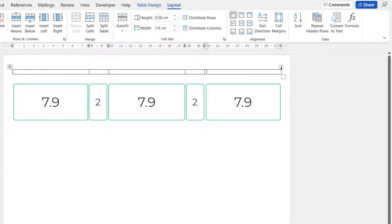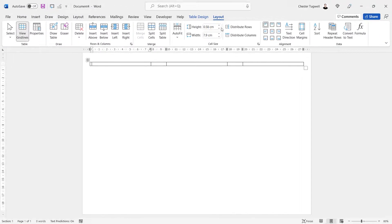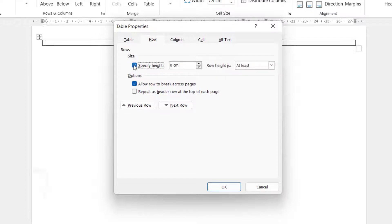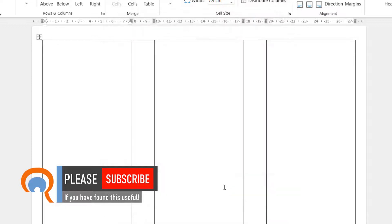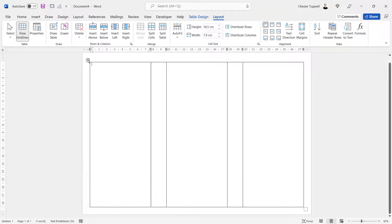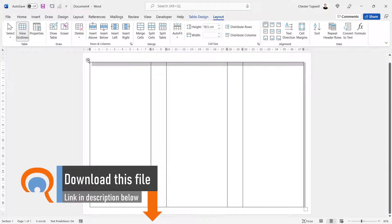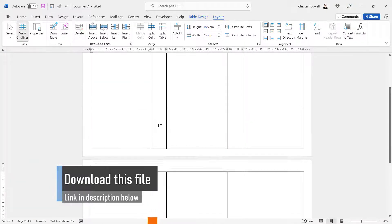You should end up with equal space on either side of your table. Now set the height of your table: on the Layout tab go to Properties, go to the Row tab, tick Specify Height, set Row Height Is to Exactly, and the value you want is 18.5. Click OK and that should fill your page. Then select the table by clicking the handle at the top left, copy with Ctrl+C, and paste with Ctrl+V — you should end up with a table on two pages.